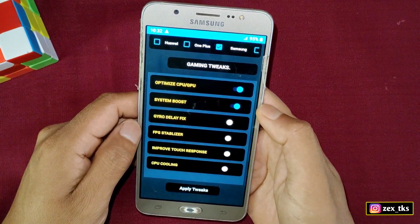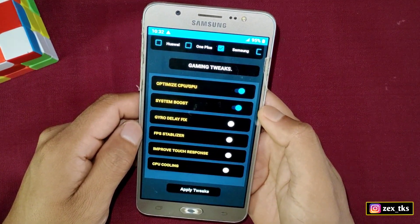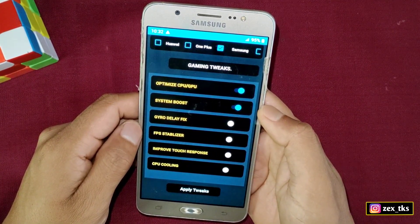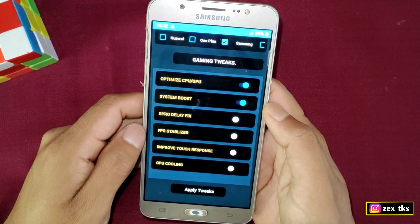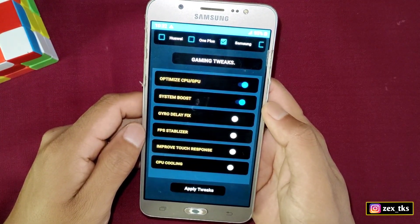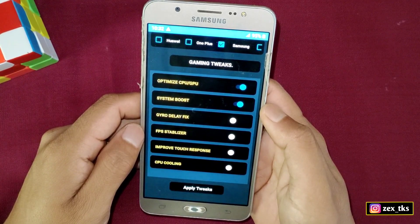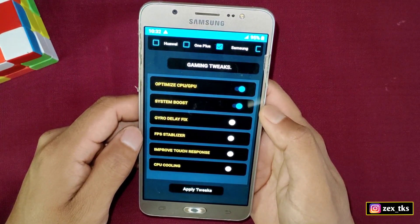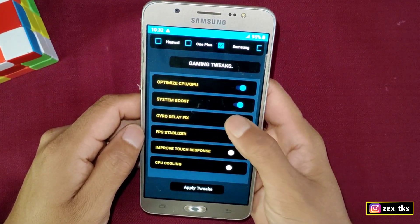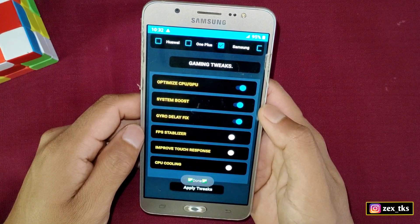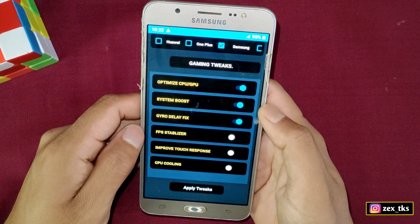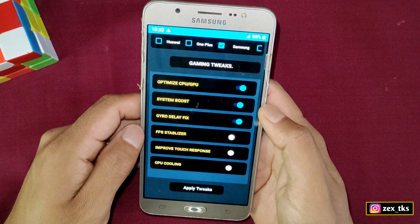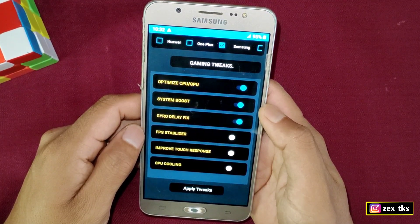Next is the Zyro Delay Fix. I've been getting lots of requests to make a video on Zyro Delay Fix. I'm doing my best to fix it, but unfortunately it was not working fully. However, I have made some scripts in this app for Zyro Delay — it may not fix it completely, but you can try once. If your game or device doesn't support Zyro, do not enable this option.